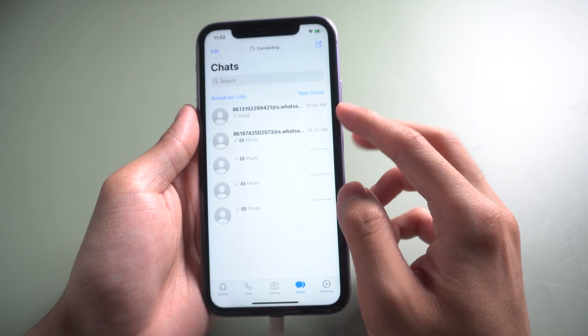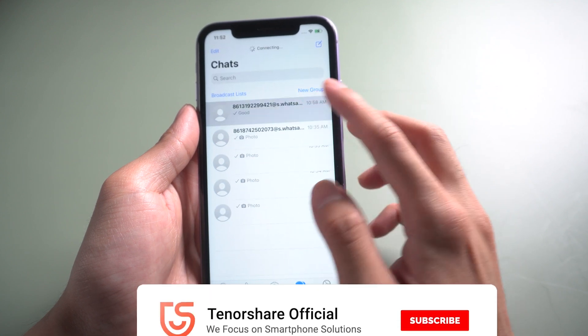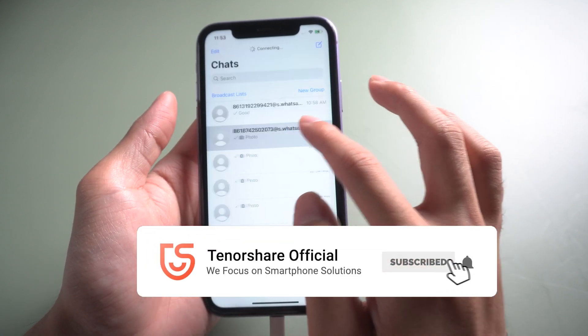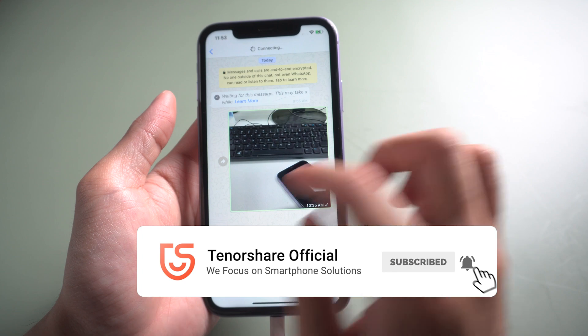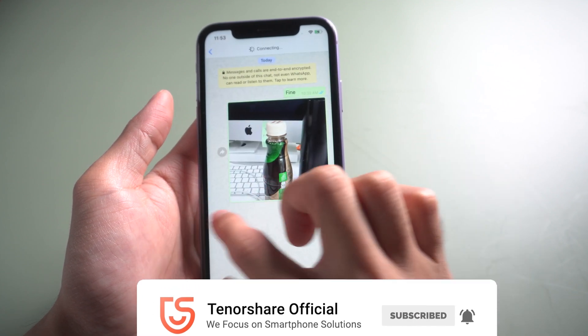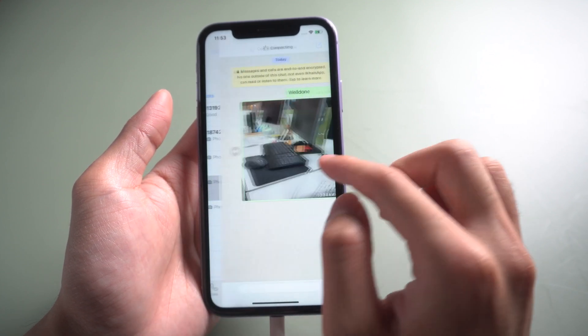That's it. Don't forget to share this video with your friends. For more tutorials, you can subscribe to us or go to tenorshare.com. See you in the next video.